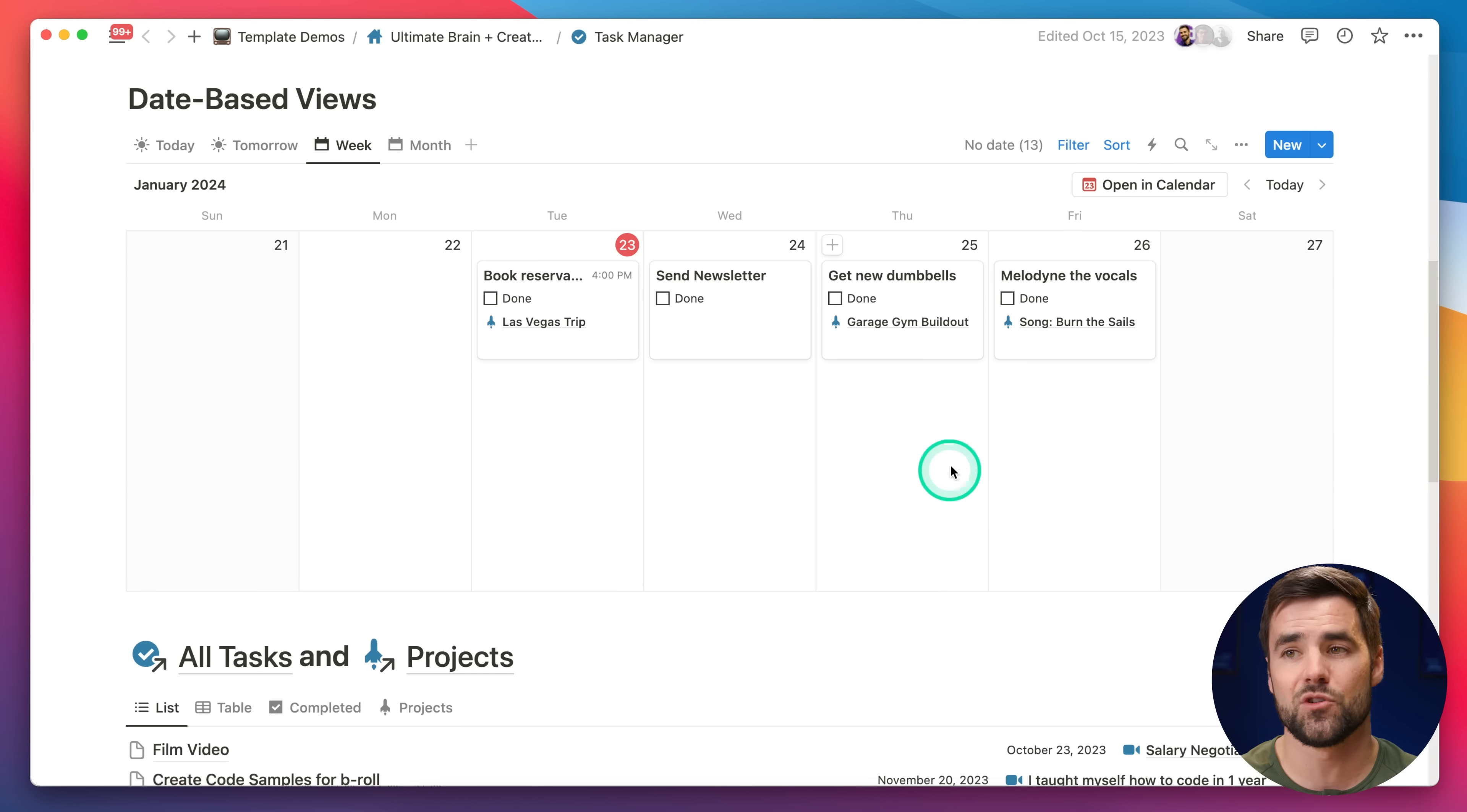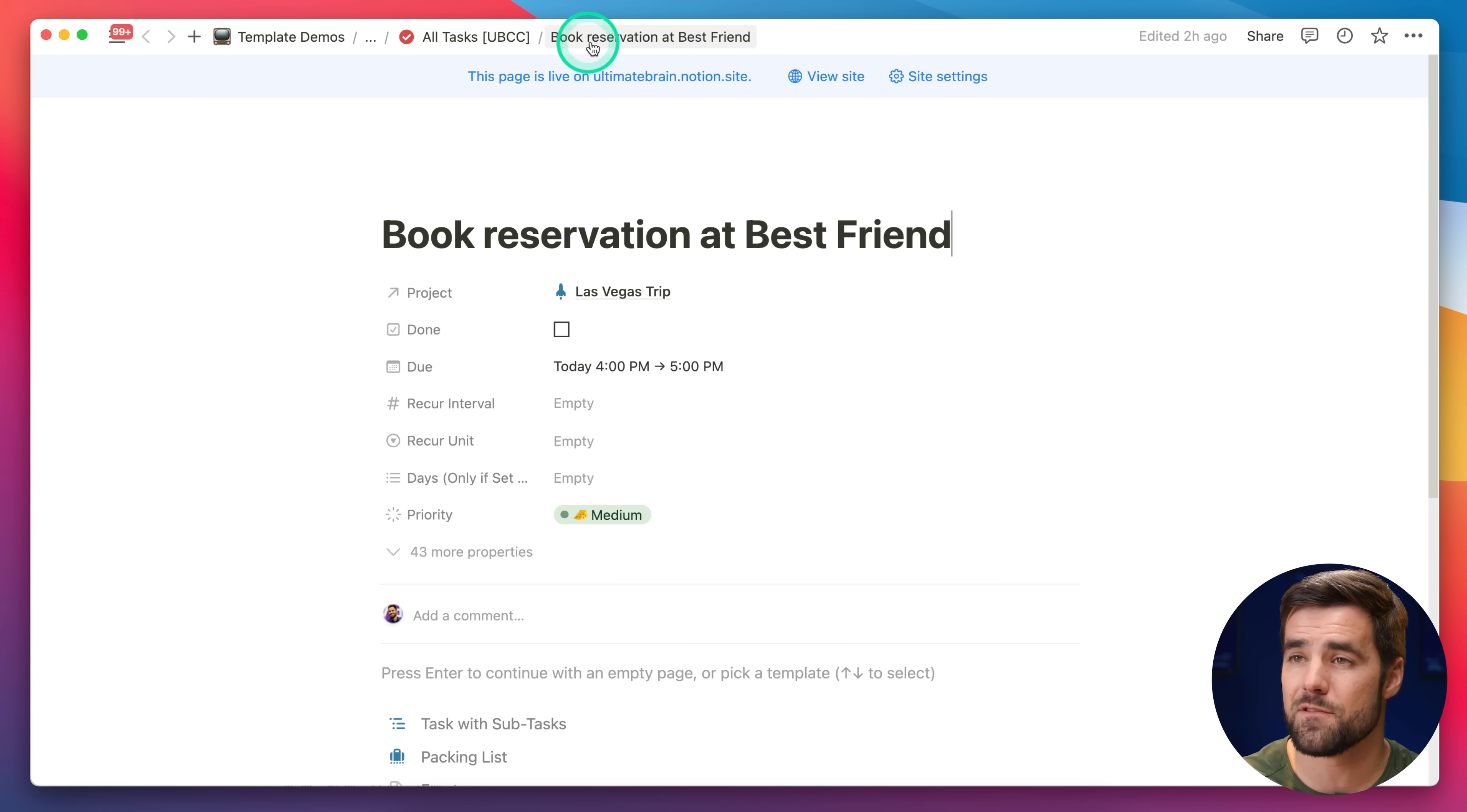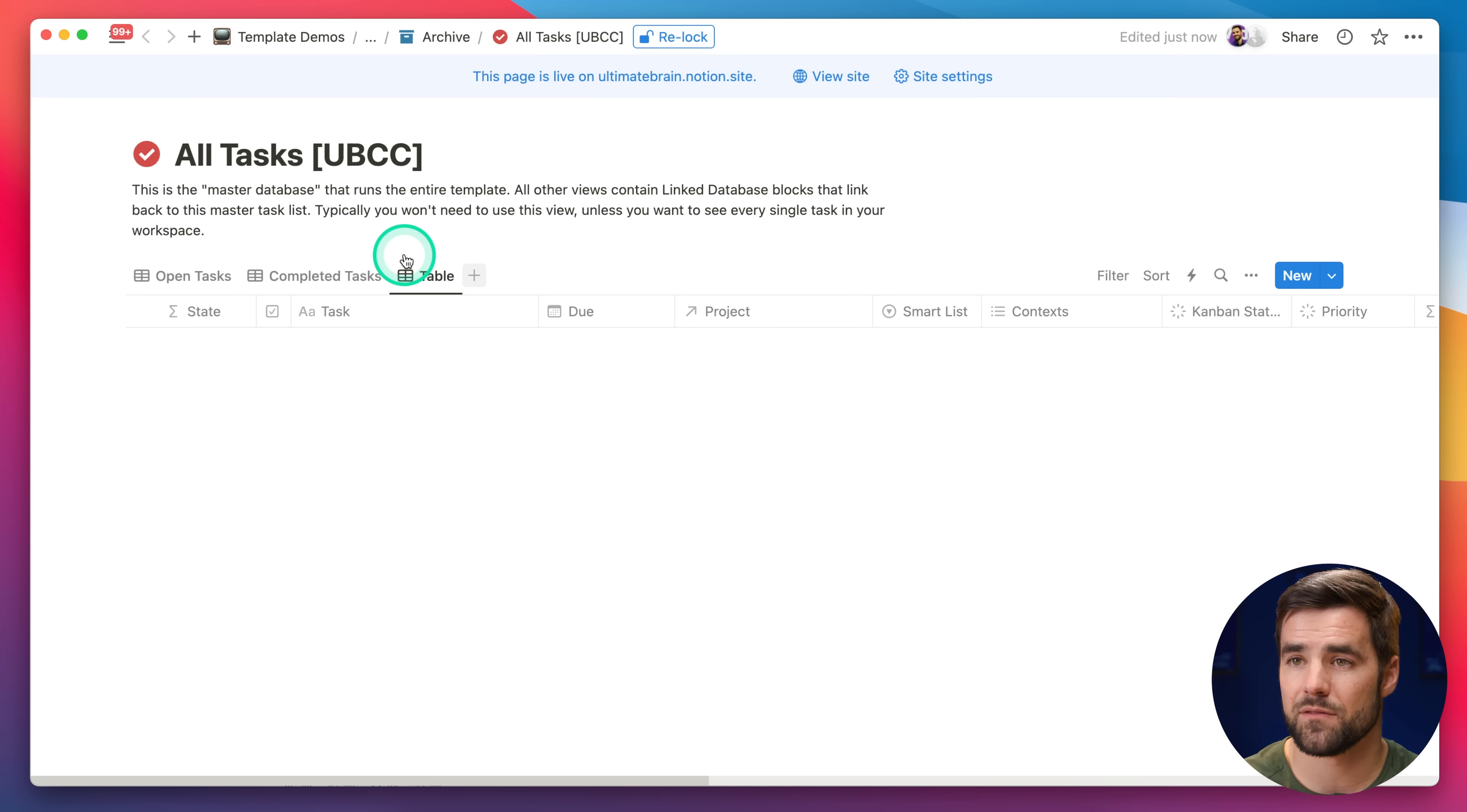A linked database is a wholly separate block in Notion that gives you a window to a source database that lives somewhere else. Right now, within Notion calendar, we actually have to add the calendar view to the source database itself. Adding one as a linked view isn't going to cut it. So, let me show you a really quick trick for doing that and getting to that source database very easily. First, choose any page in the database you're trying to work with. I've got Book Reservation at Best Friend, which is my favorite restaurant in Las Vegas. I'm going to open this up as a full page, and that is going to give me access to the breadcrumbs up here. Directly to the left of the page that I'm on is the database that contains that page.